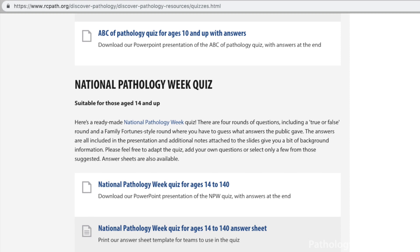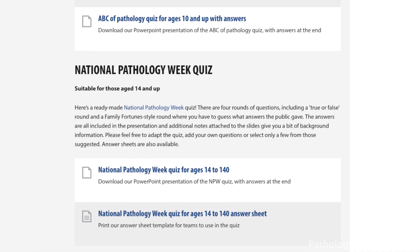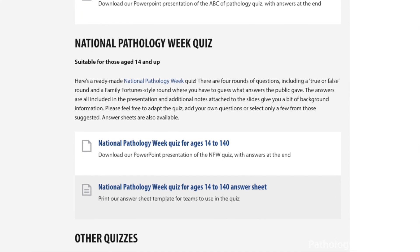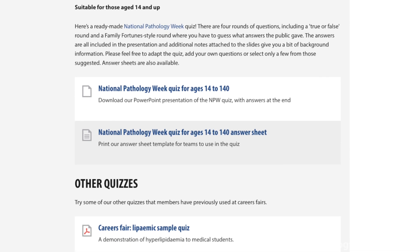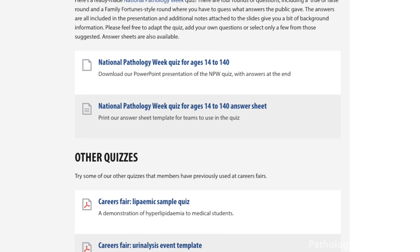Another great interactive way you can start your talk is to use one of the quizzes that are on the college website, as this can really get the students engaged from the beginning.